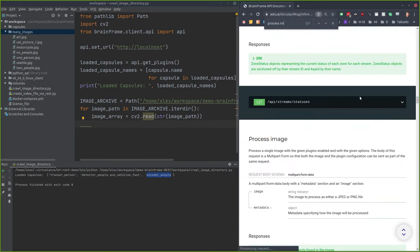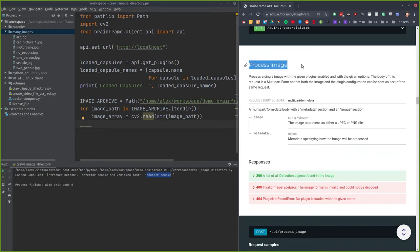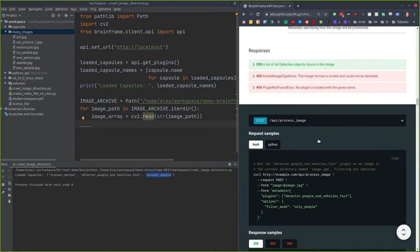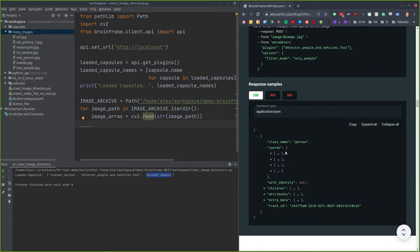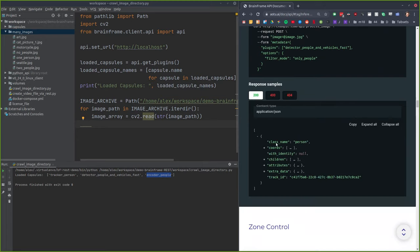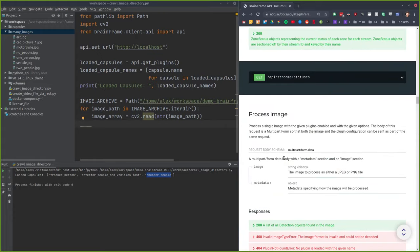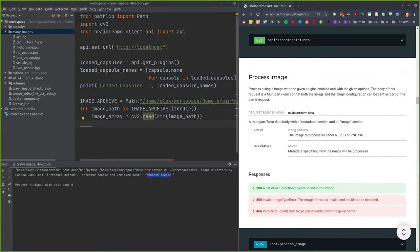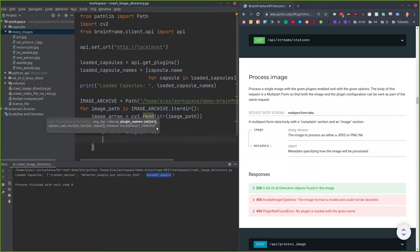Then we can pass that off to our API object. We're going to use the process_image API. This API requires that you upload an image to the server, and it will return all of the information about that image — the location of objects, the names of the objects, and any other information the capsules provide. So we're going to call api.process_image and pass it the loaded image. It also requires a list of plugin names — the capsules you're going to run inference with.